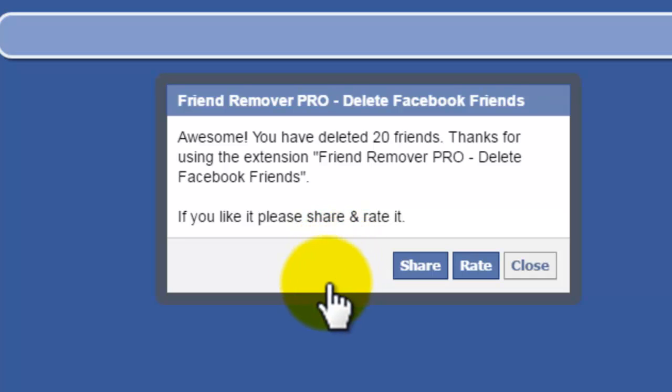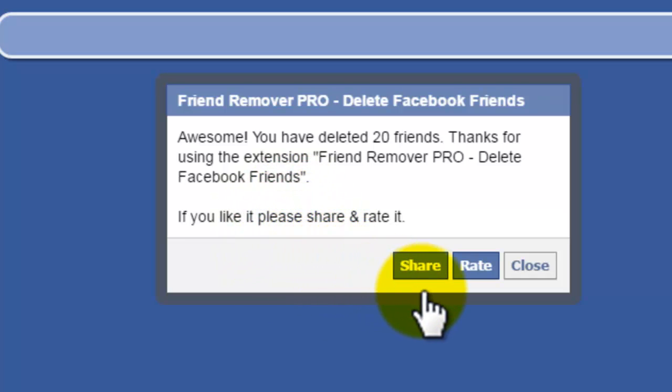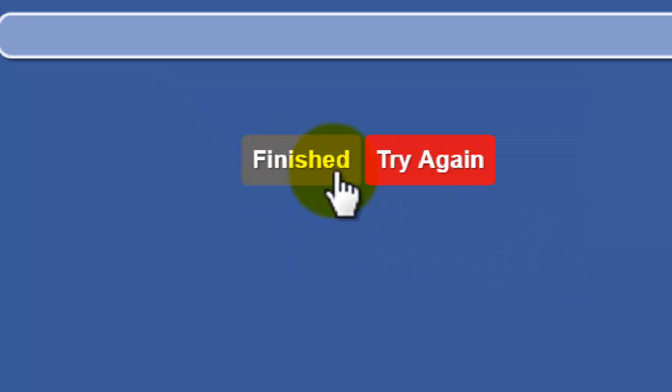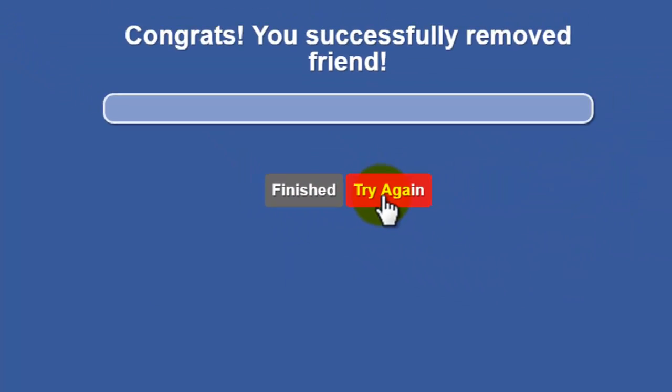You have the option in the dialog box that pops up to share or rate or to close. I'm going to go ahead and close. And then you can either click on Finished or you can try again.